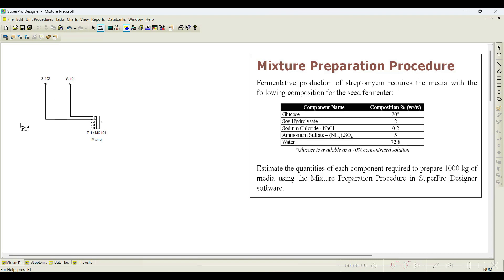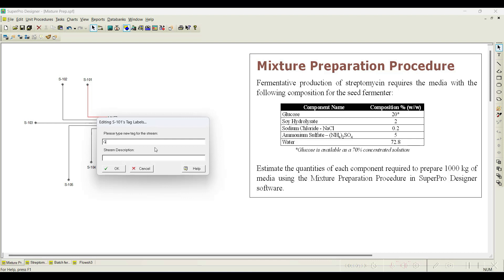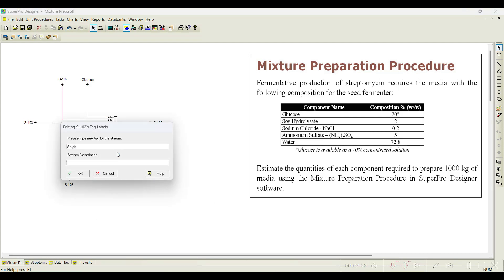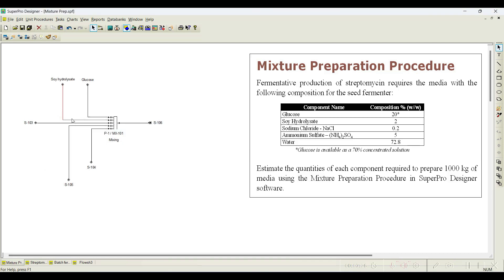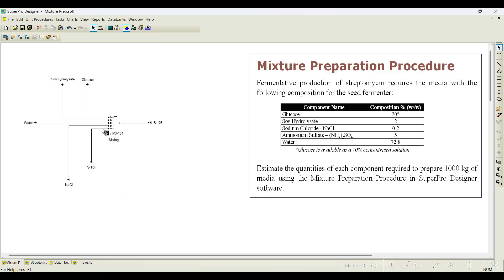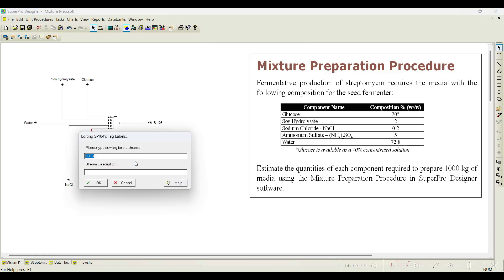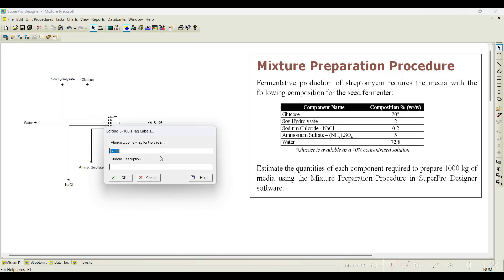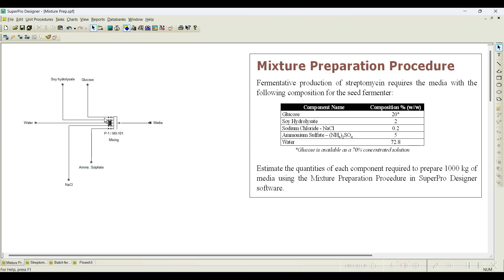Add the first stream, then add the second, third, fourth, and fifth streams, and also one output stream. Let us rename these streams — this one as 'Glucose', this one as 'Soya Hydrolysate', and this one as 'Water'. Now let us initiate the streams.